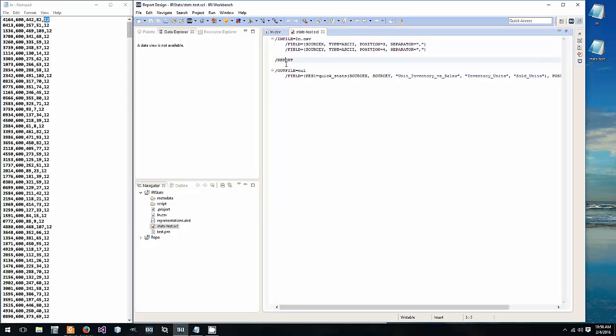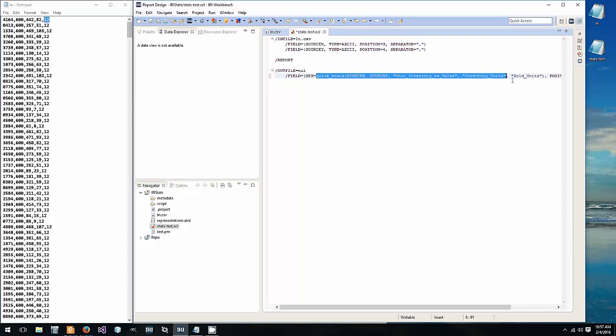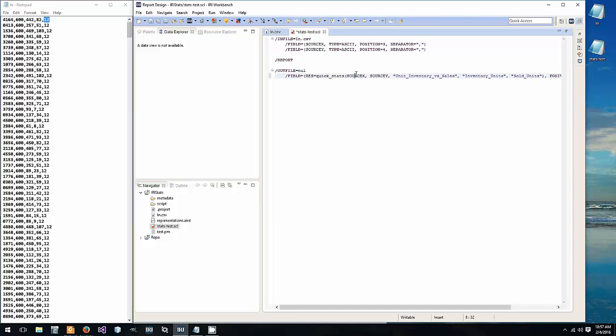We define our two fields source X and source Y data and that's the third and fourth columns. We report and in the out file we create a field and we set our function equal to some name. It doesn't matter what you call it there. Within our quick stats function we pass the X data and the Y data.